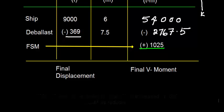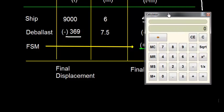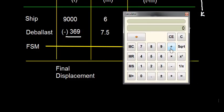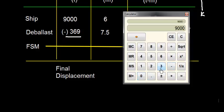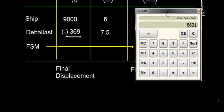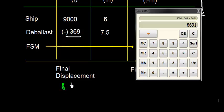So let's find out what is my final displacement. So the final displacement here 9000 minus 369. So I get 8631. So let me just put it here 8631 tons. That is the final displacement.